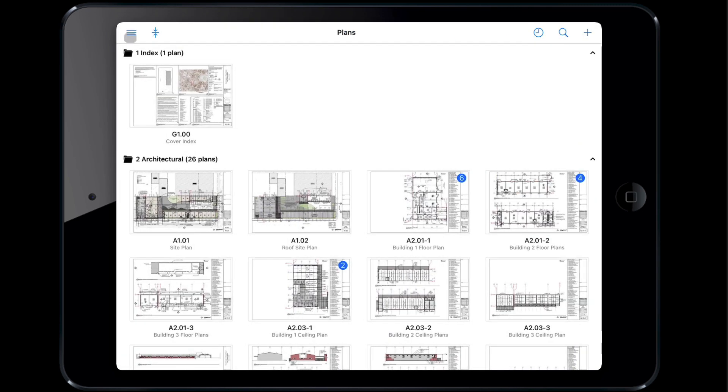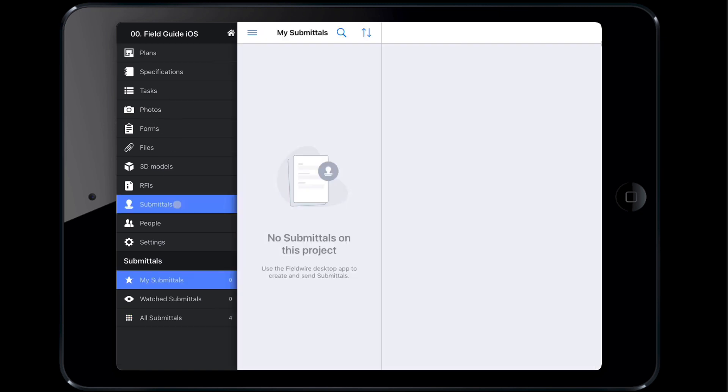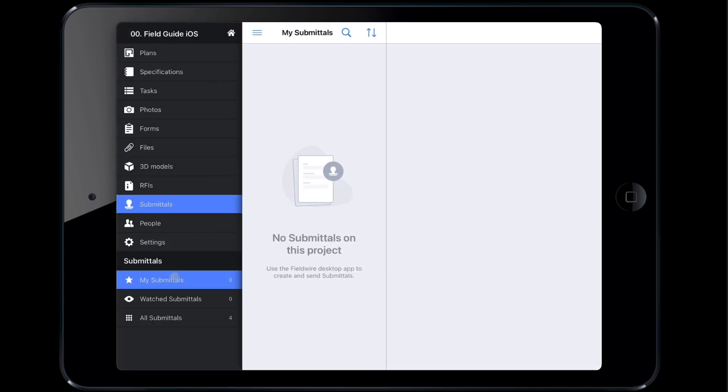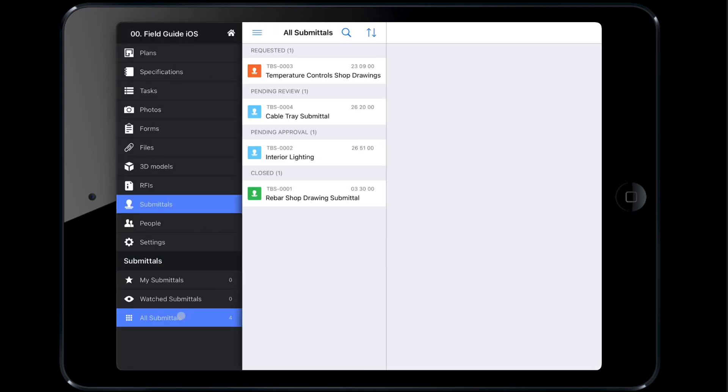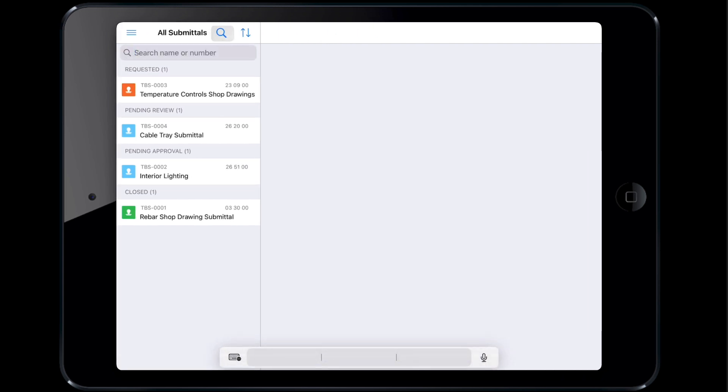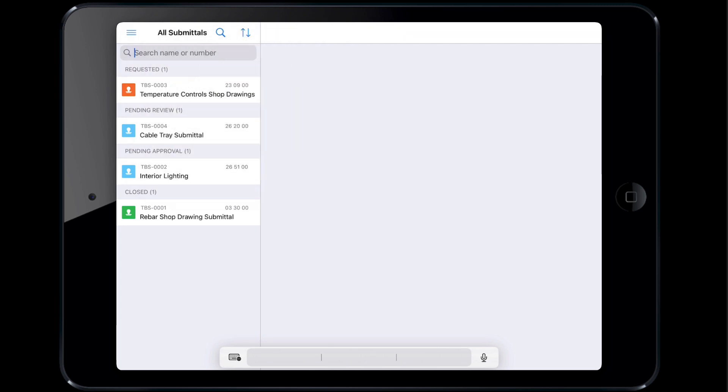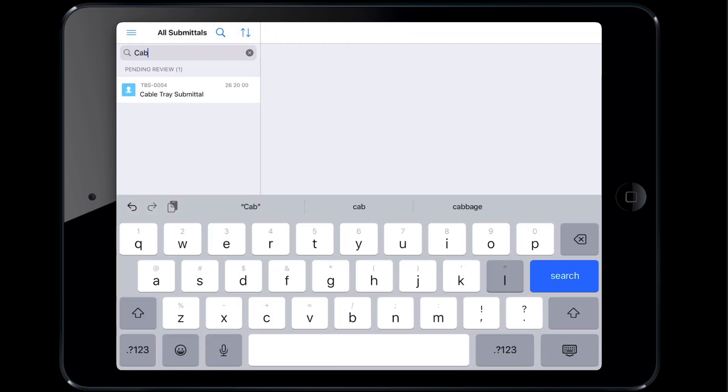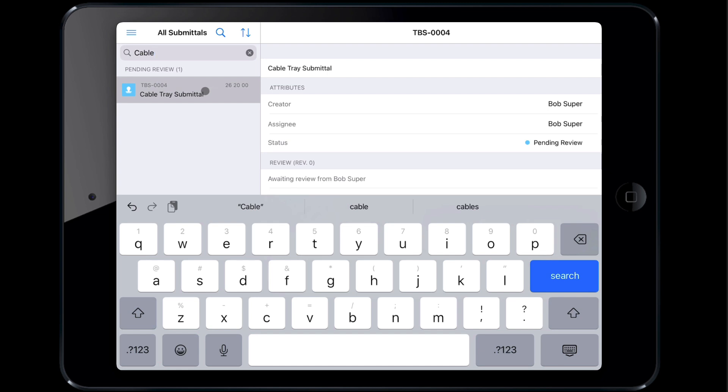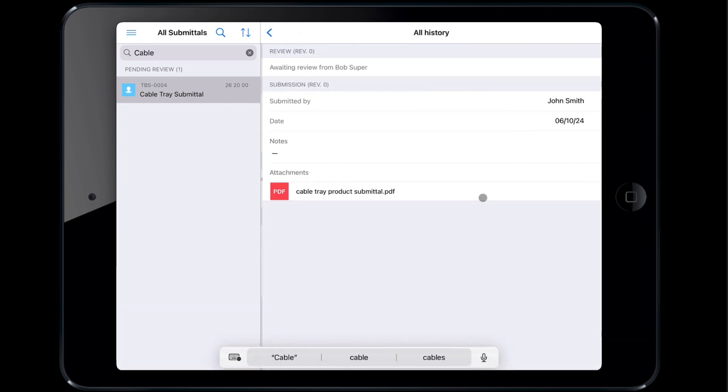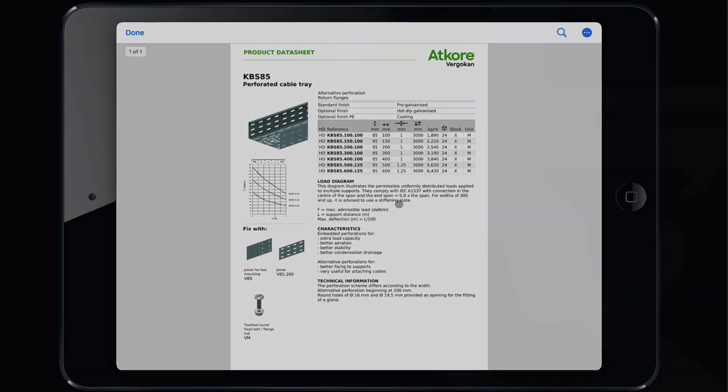You can also easily view submittals by opening up the submittals tab. Similar to RFIs, you can search for the submittal using the magnifying glass, as well as sort by status, number, name, section, or type. For example, if you need to access the submittal for the cable trays on your job, open the submittals tab, search for cable tray, tap the submittal, then open the attached cable tray submittal to view the product data sheet.